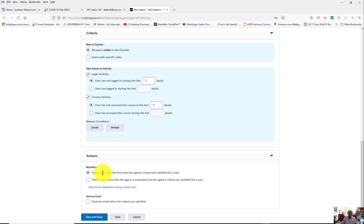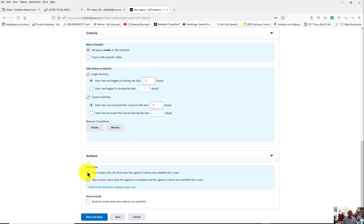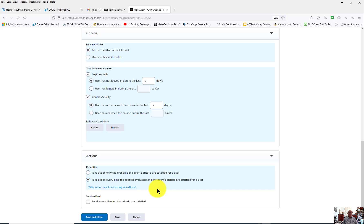Down here though, this is important. If you don't check Take Action Every Time, it'll only do this once the first time they log in. That's the kind of thing you do for an intelligent agent that's like a welcome to the class. For this one though, I want it to take action every single week, and then I want to send an email.